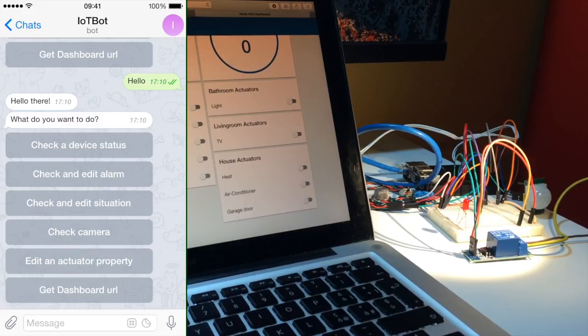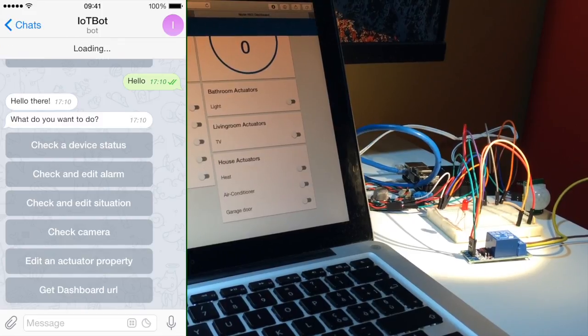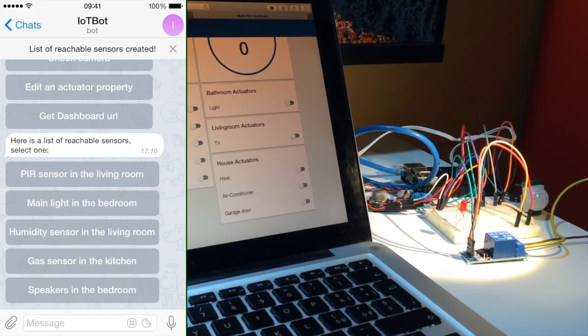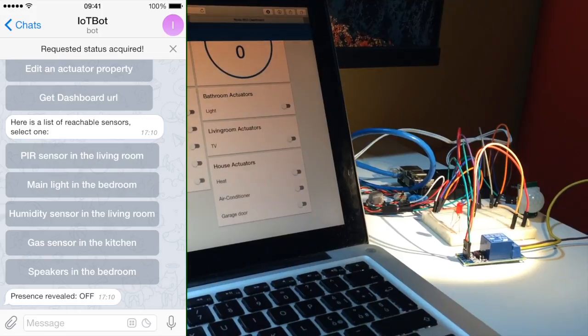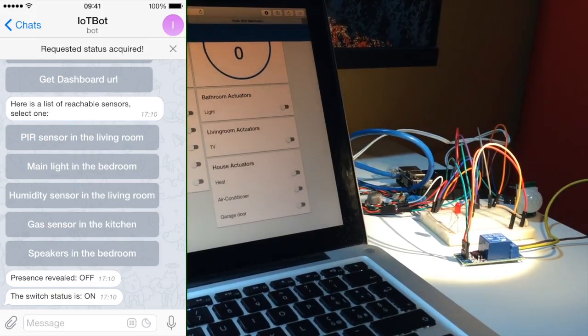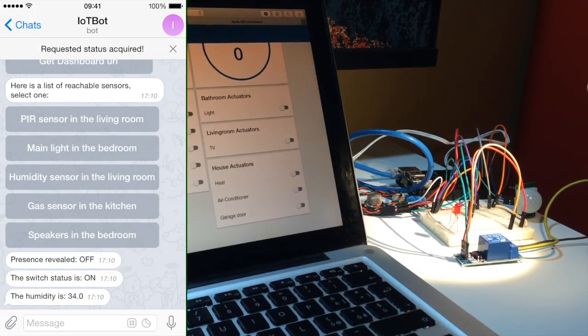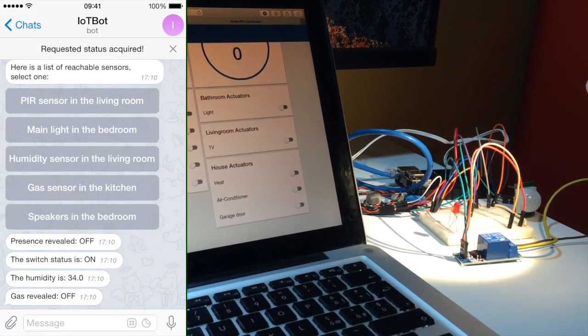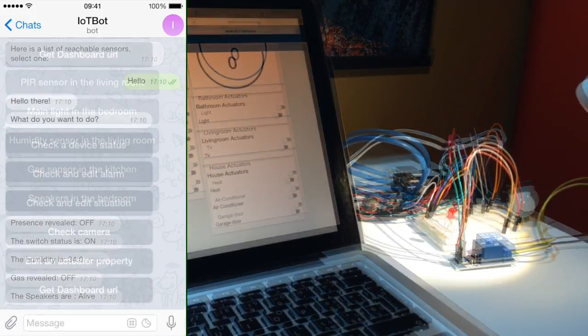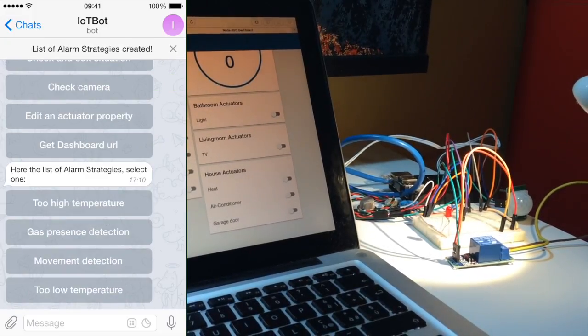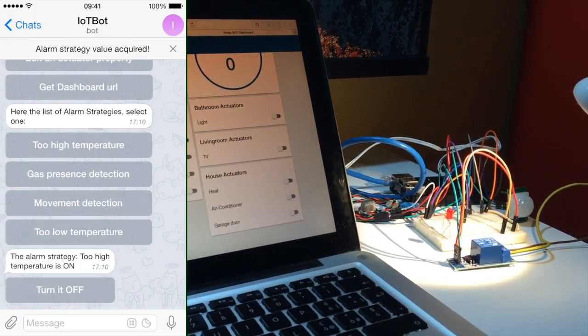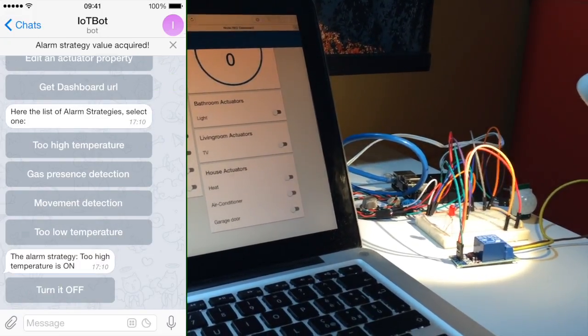We will now see all the possible options, starting from checking the available sensor status one by one. The speaker does not have a real status, so all it will say is alive, meaning that it is connected to the network. We can check the alarm status and change it if you want.